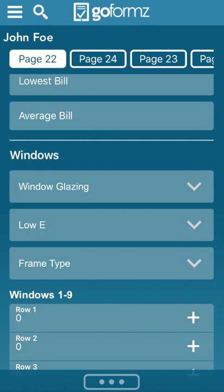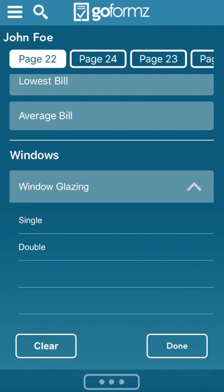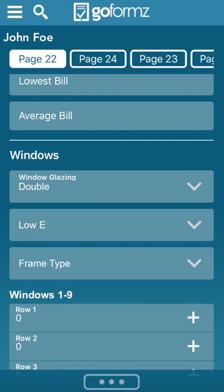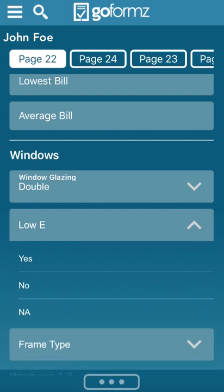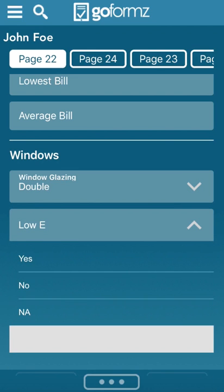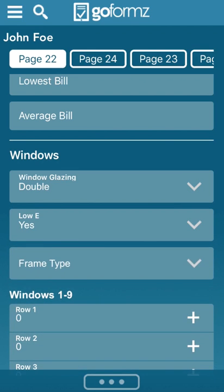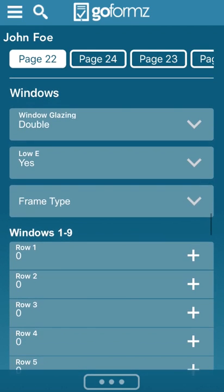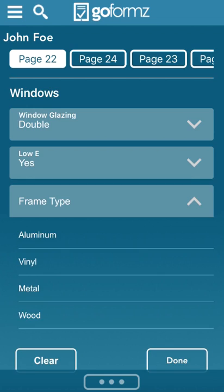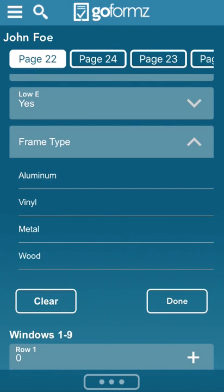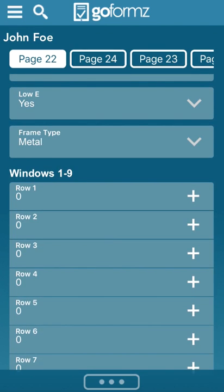Then you get down here to the windows section. You can select what kind of glazing. If it's a single pane window, a double pane window. Does it have low E? Yes, no. Frame type, is it aluminum, vinyl, metal, wood? Those are the only kind of frames that you're going to run into.